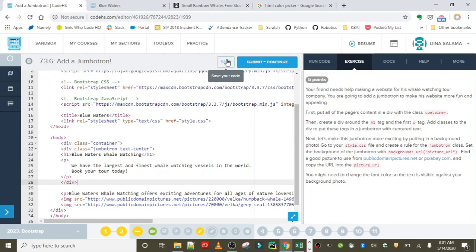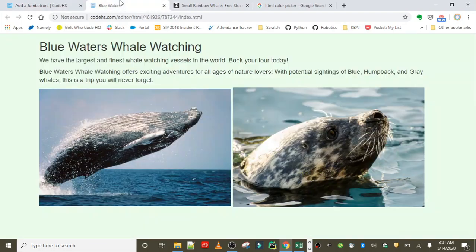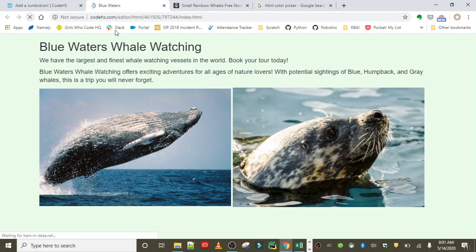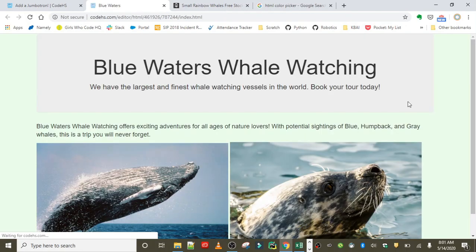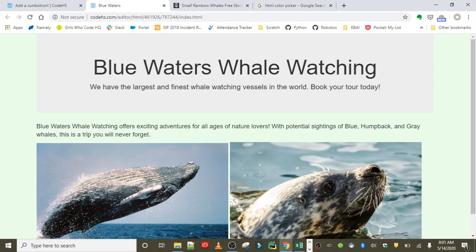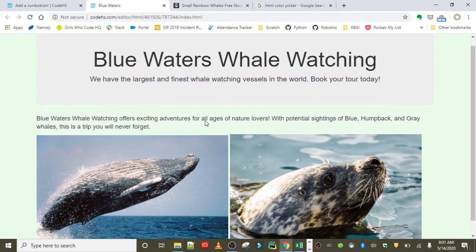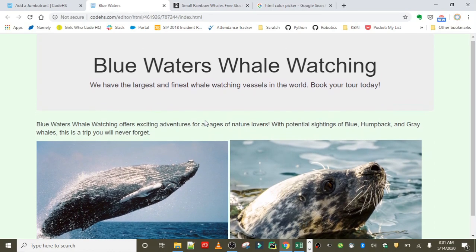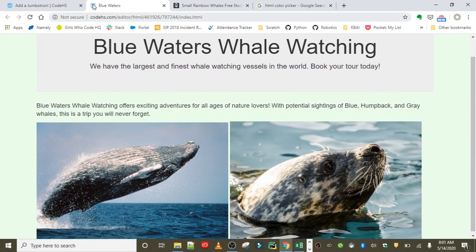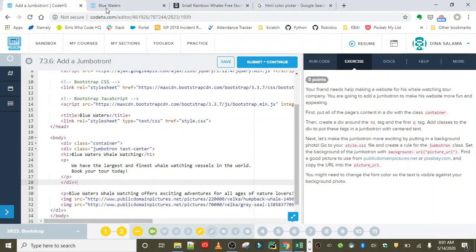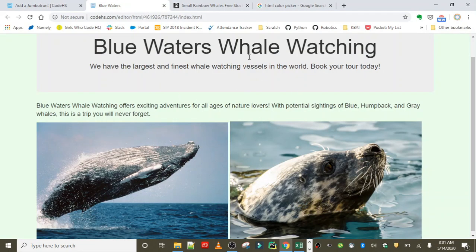Let's save our work. When we refresh our page, this content should be in a jumbotron and it should be centered. Okay, looks good! We got our h1 tag centered and our paragraph centered, looking fabulous so far.